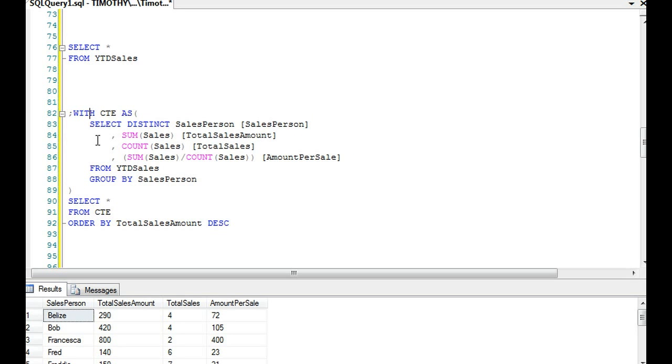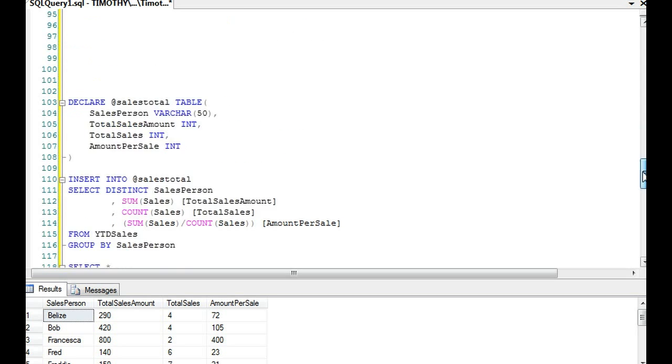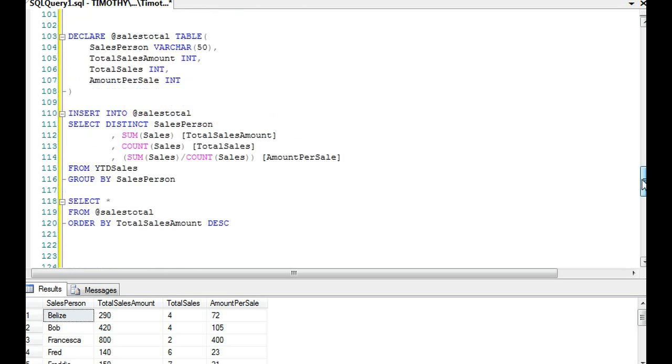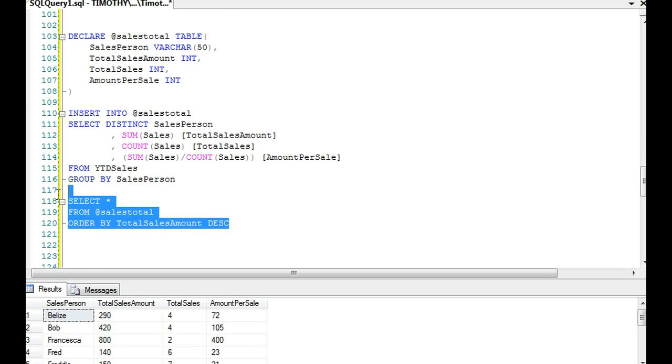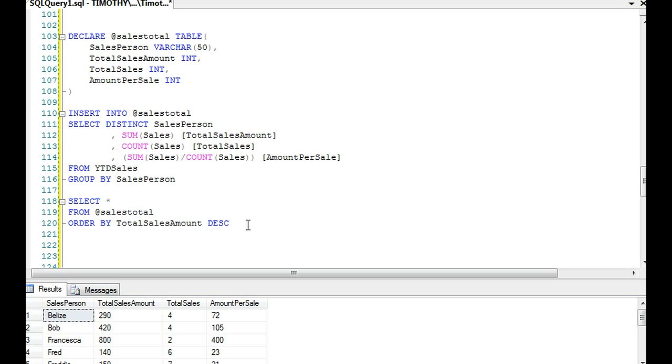Well, we could build a temp table with salesperson, total sales amount, total sales, and amount per sale, like what we do down here with a variable table. We could build a table, insert the data into it, and then select out of it, and then we could start putting our where clause. For instance, where it's in the top 20 percent, or where it fits a certain criteria. Like, let's say we wanted to select the top 25 percent of the total sales amount, or maybe the top 50 percent.